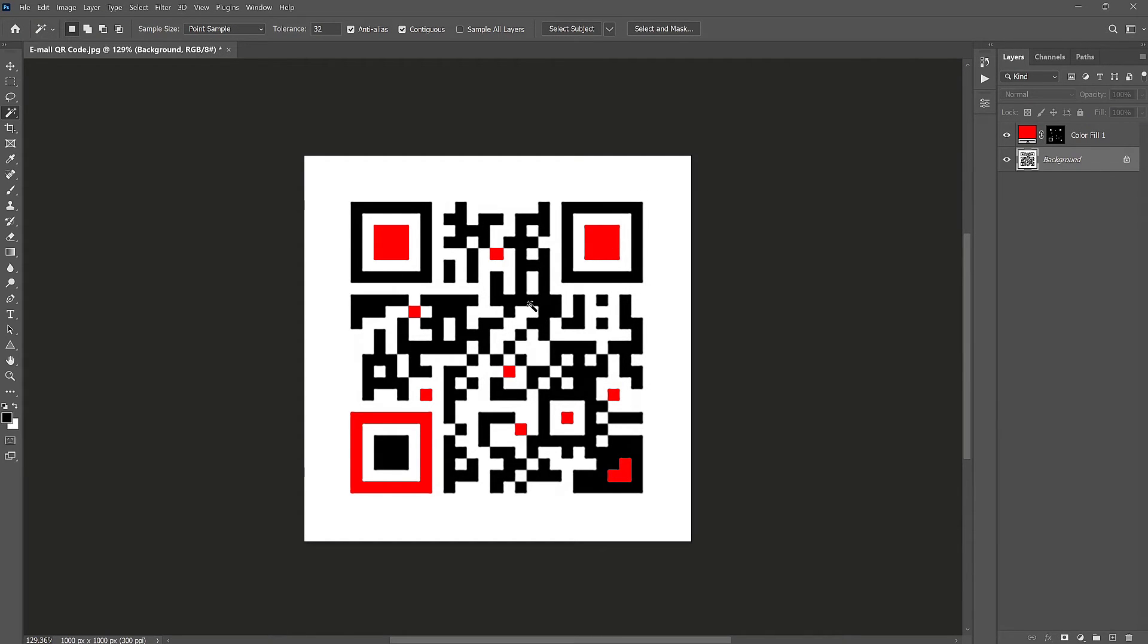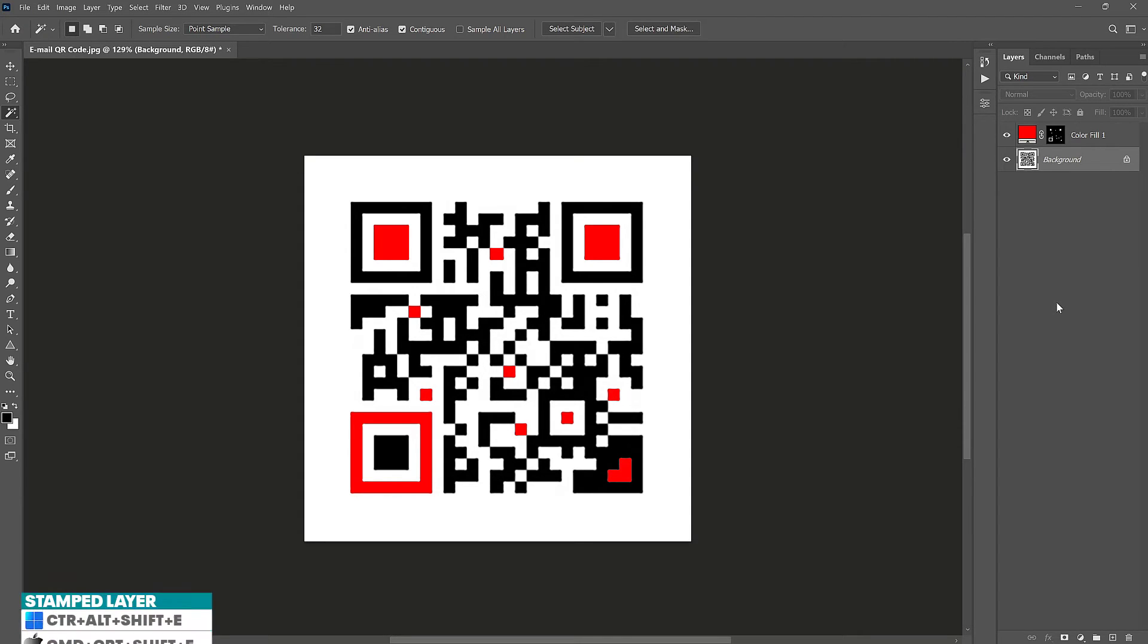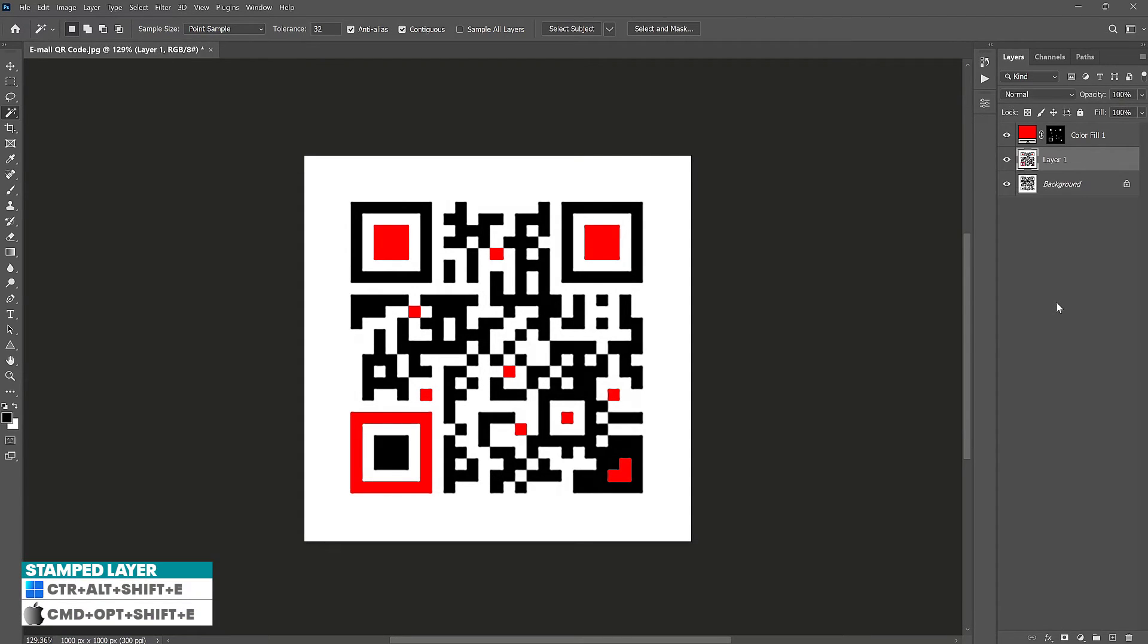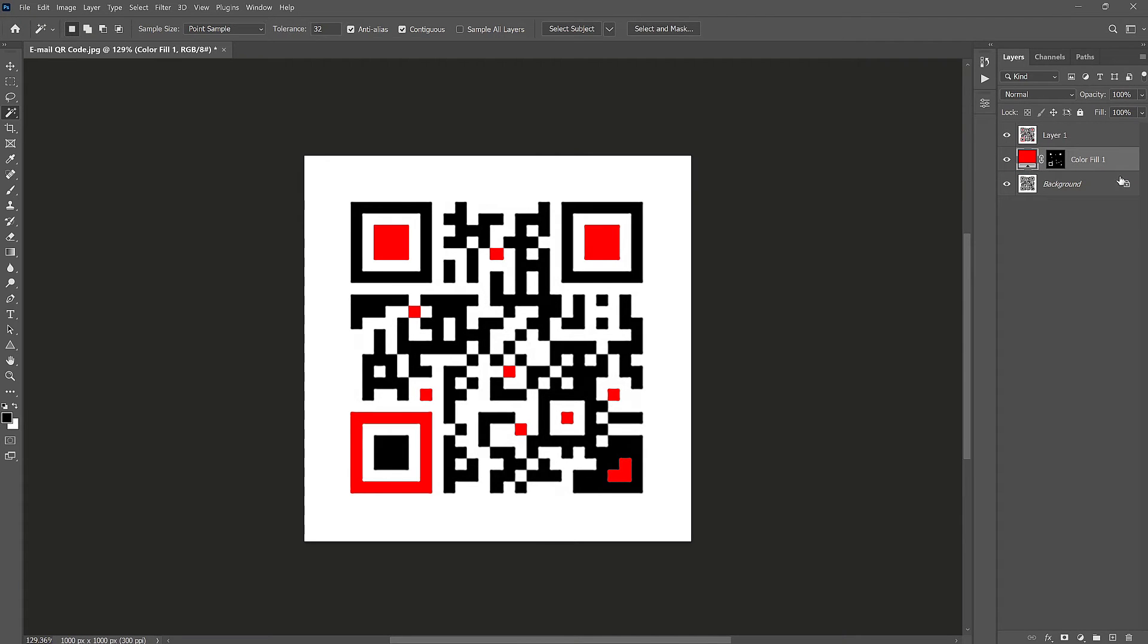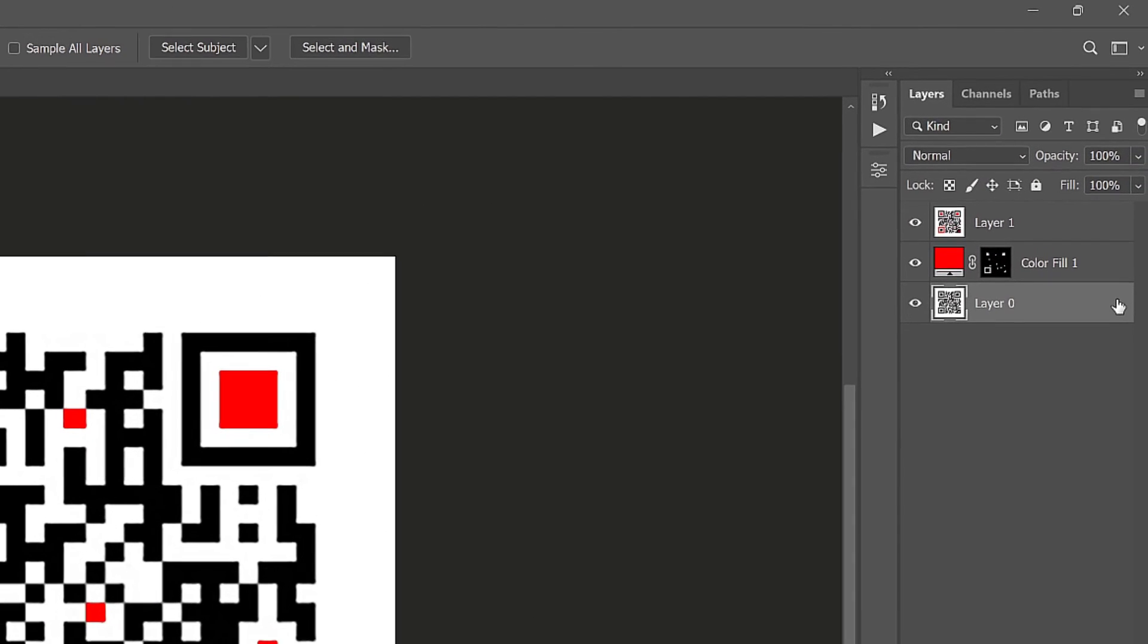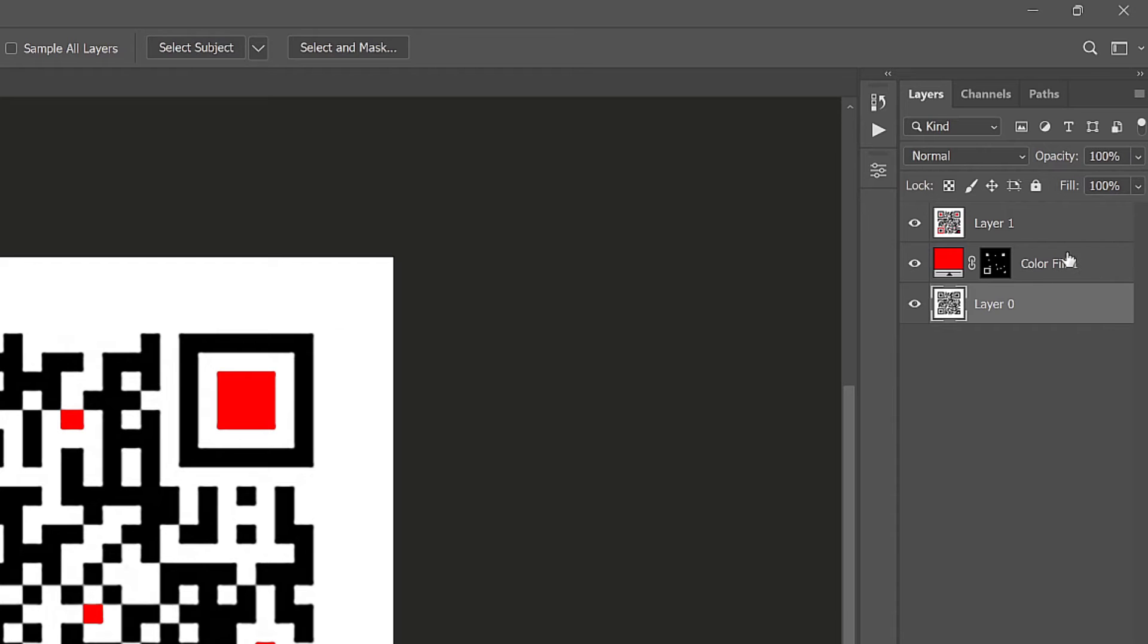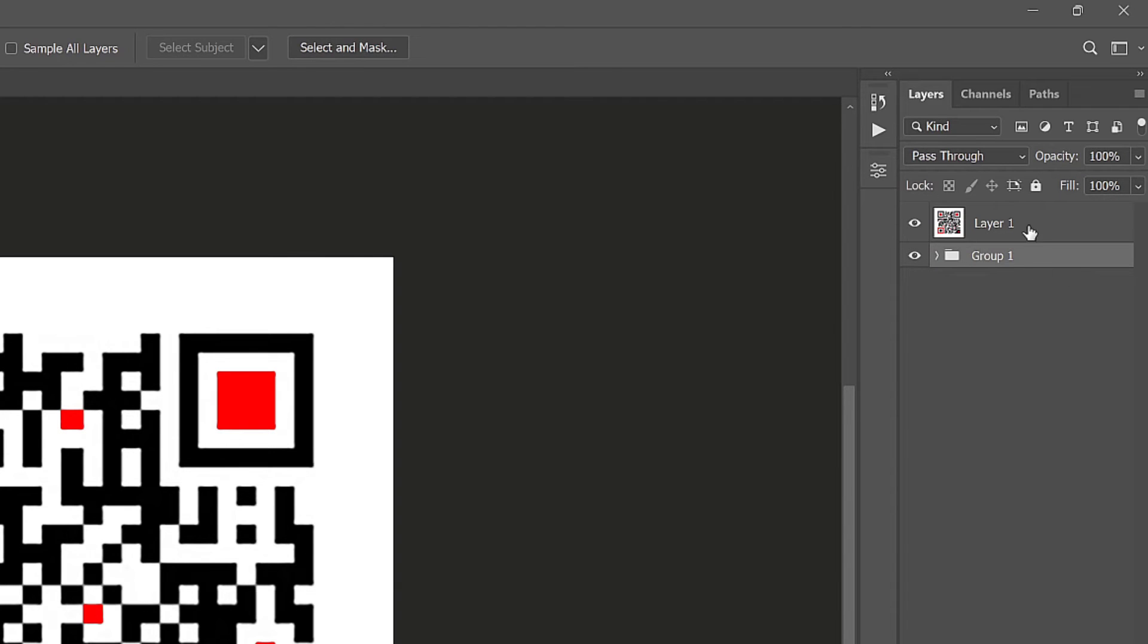Now that the code is ready, let's create a stamp of it at the top here. Press Ctrl Alt Shift A. That will create another stamp and we can drag this new layer below here. Unlock the background and just group that. Then lock the group.